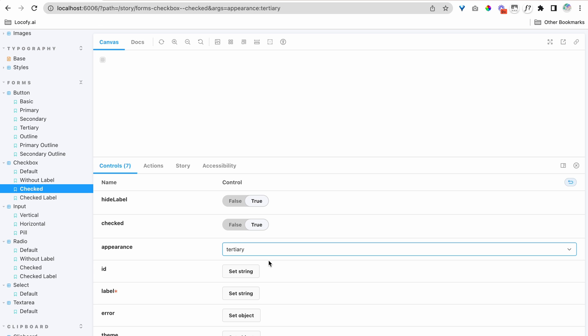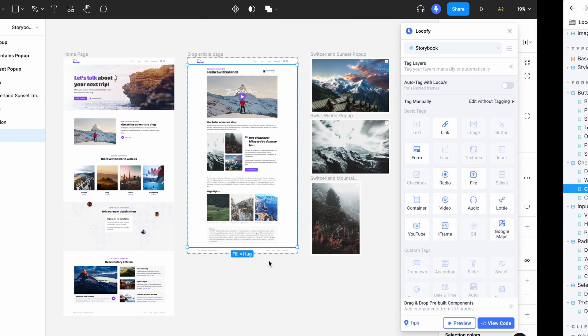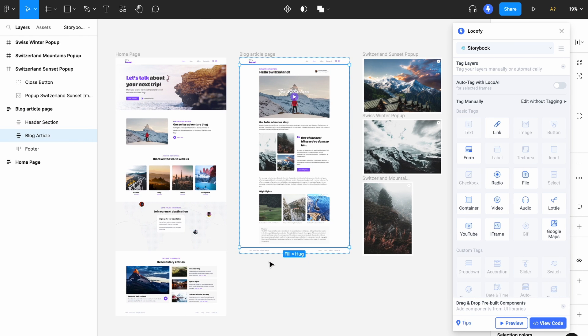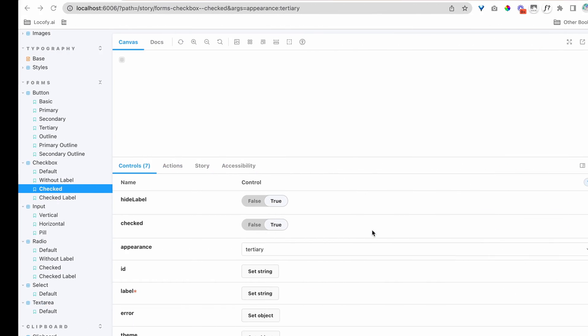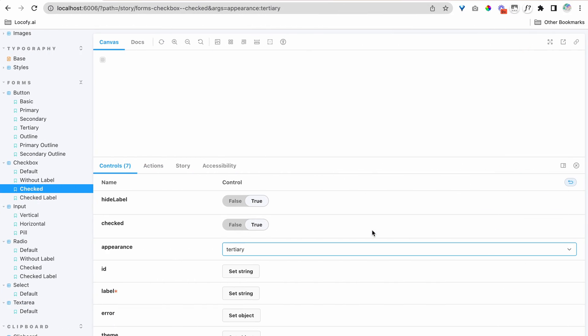The goal is to use these code components you have already written inside of your Figma design, maybe in some new page designs or in a different project. Then, when we export code with Locofy, the generated code will use the components here that were already created beforehand. So, let's go ahead and install the Locofy Storybook add-on.